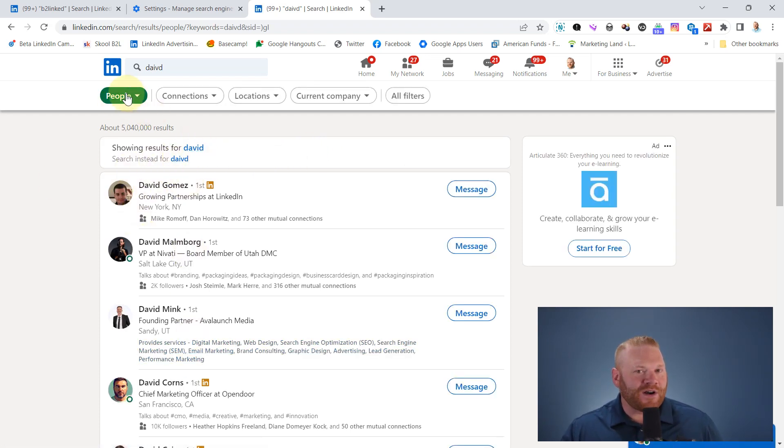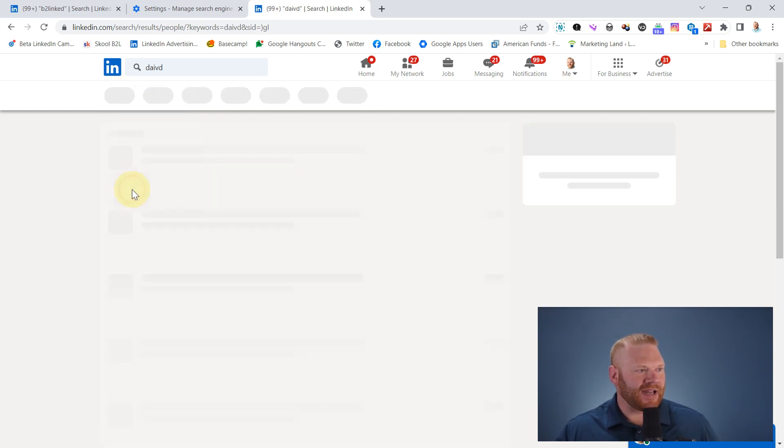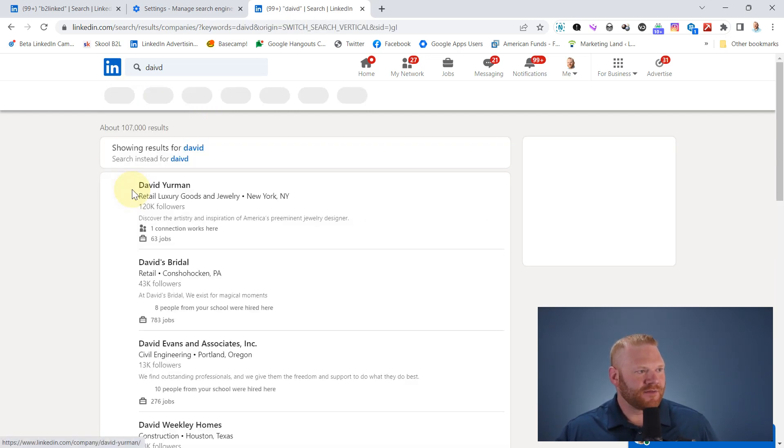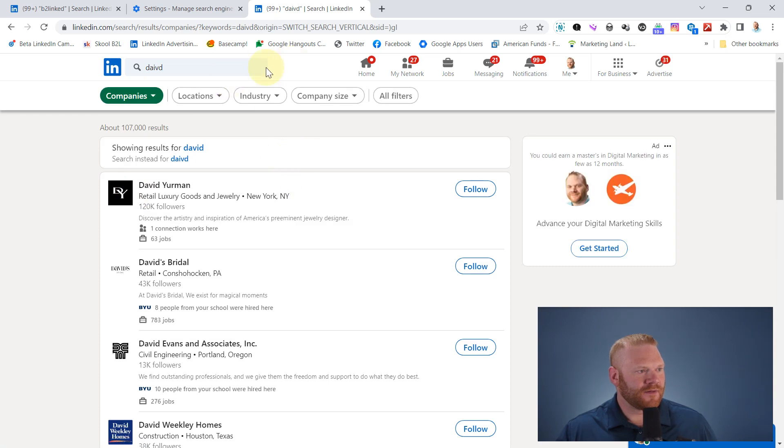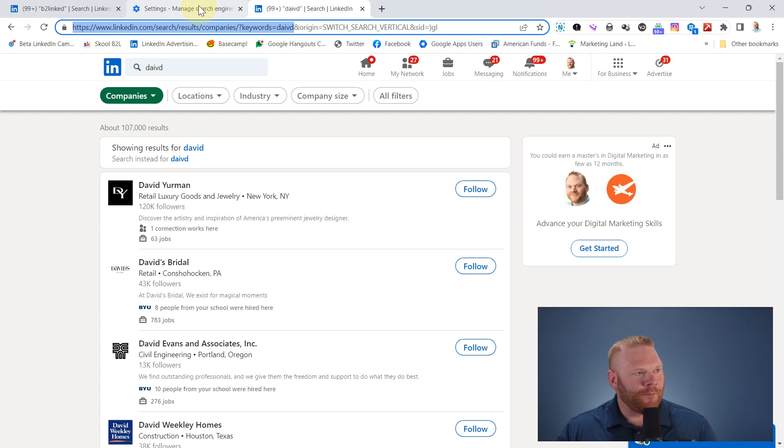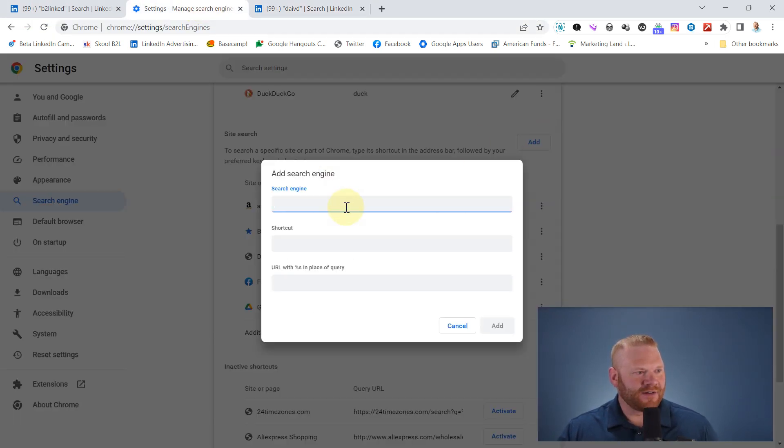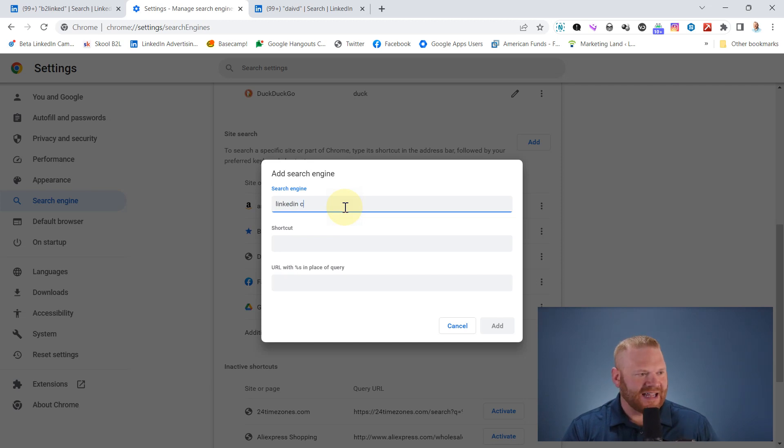What if I want to do the same thing for companies? So I'm going to come here to companies. And again, I'm going to grab the URL. I'm going to go back to my site search settings here and do add. And I'll call this one LinkedIn companies.